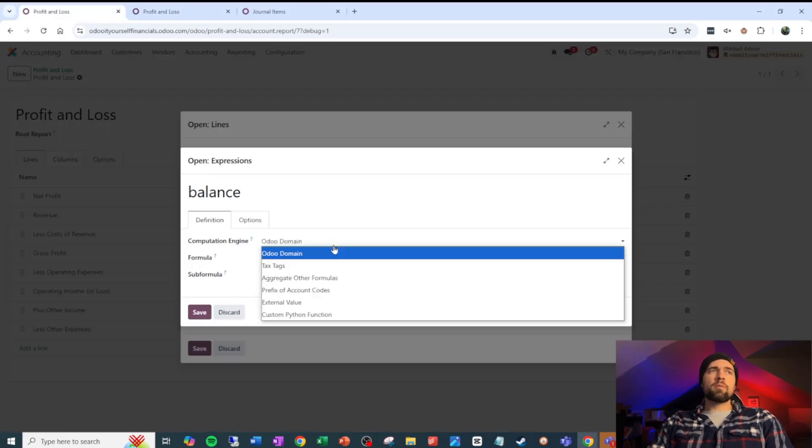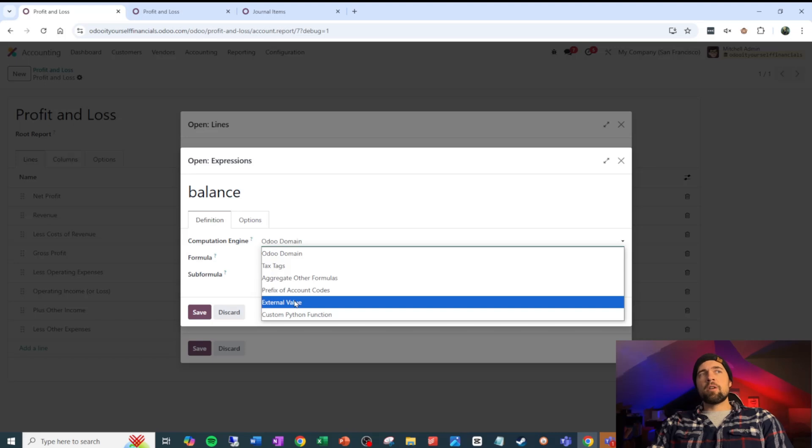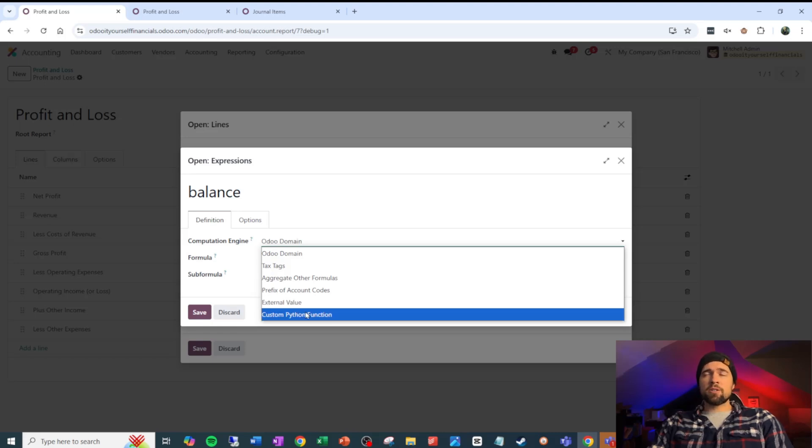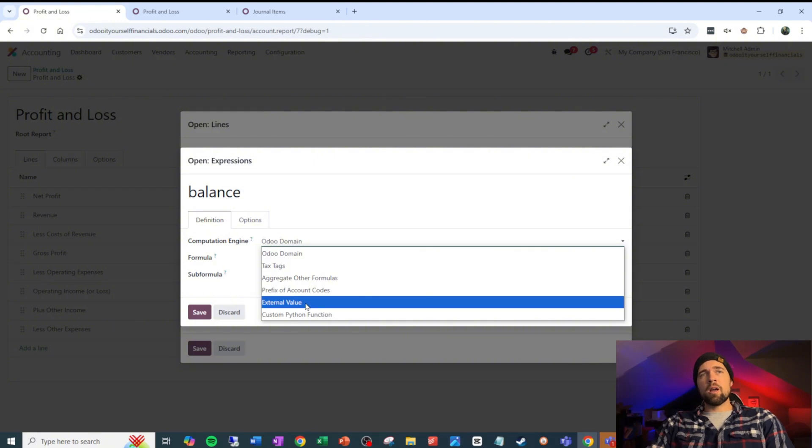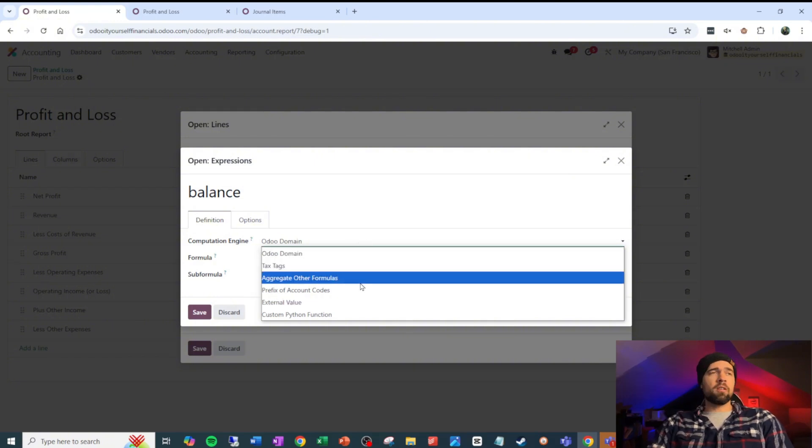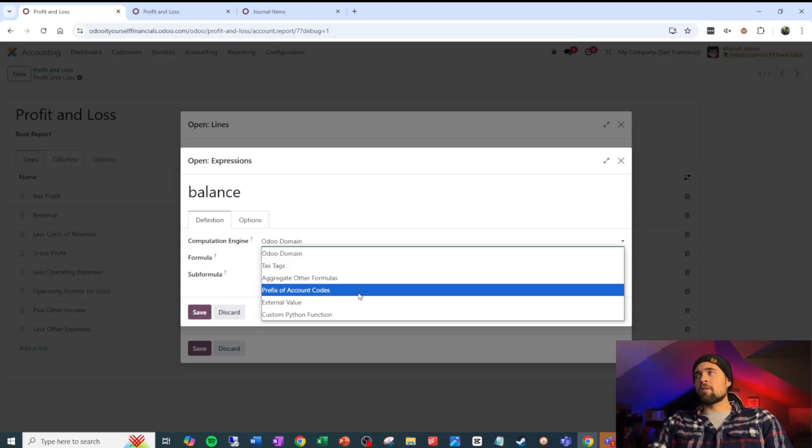Popping back over, there are some other computation engines. The main ones that we use are Odoo domain and aggregate other formulas. I'd like to figure out a bit more about external value and custom Python function, but I've not used them before, so I'm not going to dive into that and try and lead you blindly through this. But if anybody wants me to dive into that more, drop it in the comments below and I'll consider it.